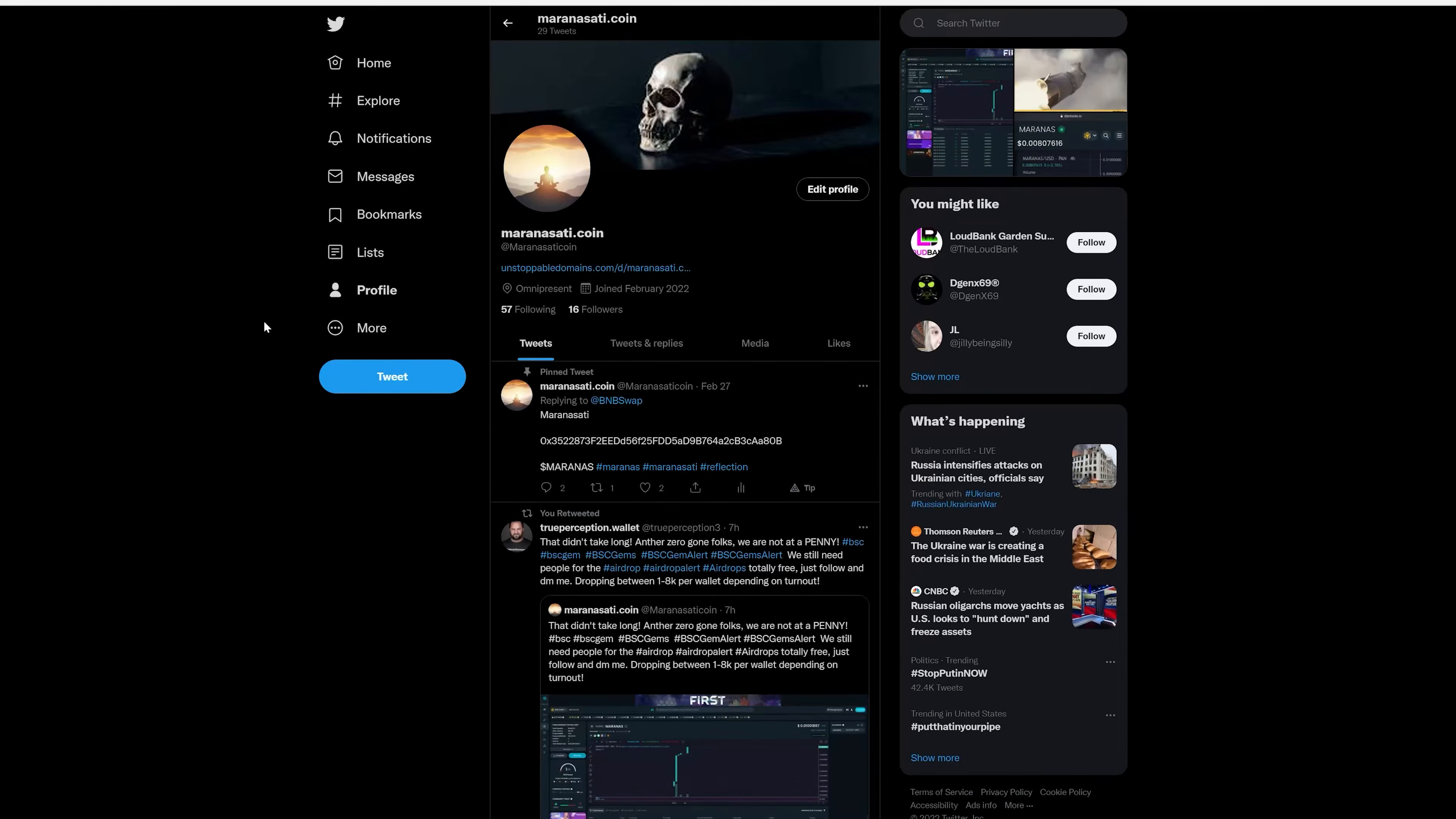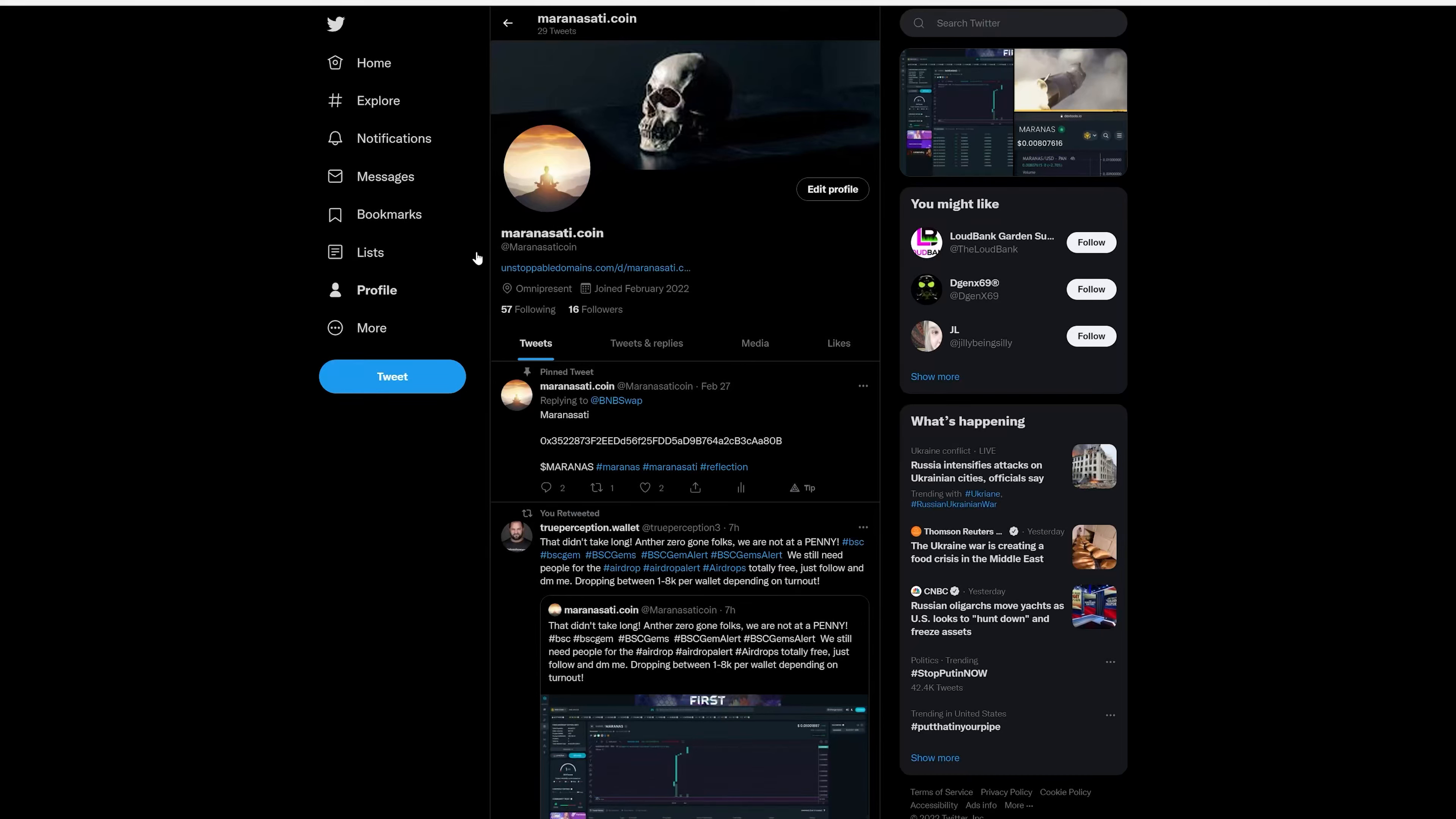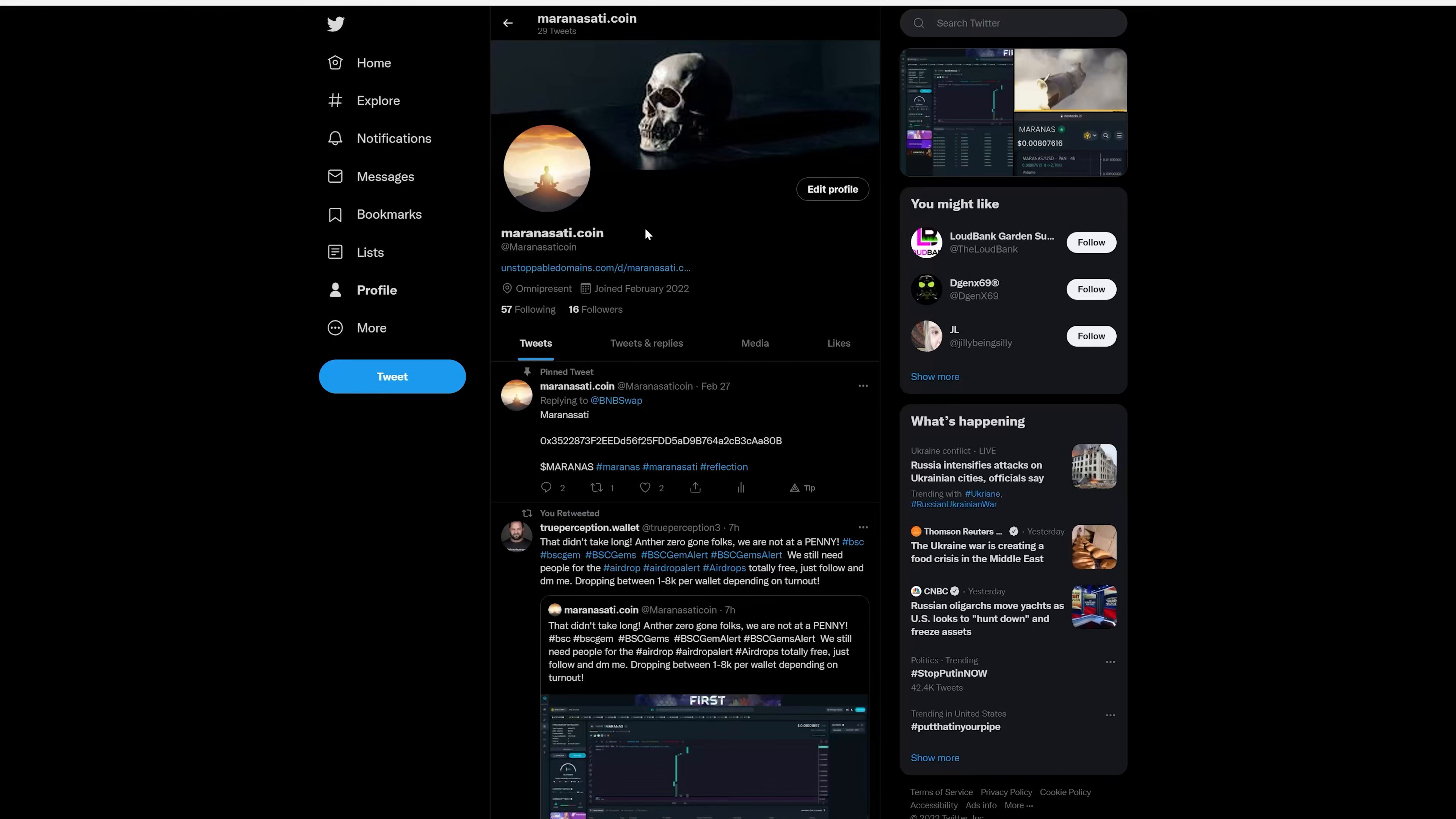The only prerequisite to getting your token sent to you is that you must follow this account on Twitter. If you don't have a Twitter, make one and follow it. If you're not willing to do that to receive several thousand dollars worth of free crypto, I don't know what to tell you. So with that being said, let's get to the point where we explain how to get started.